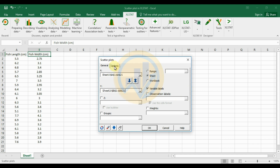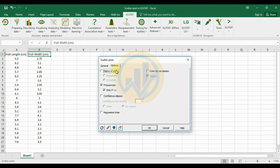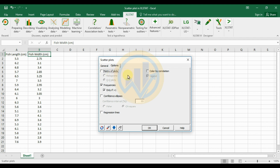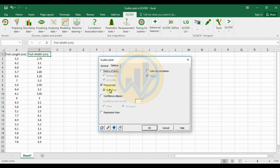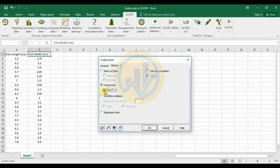Next, go to the 'Options' tab in the scatterplot dialog. By default, 'Scatterplot' is not selected — select 'Scatterplot in Frequencies'. In the cell tick box, enter 1. If the frequency value is higher than 1, enter that value in the check box. Then click OK.